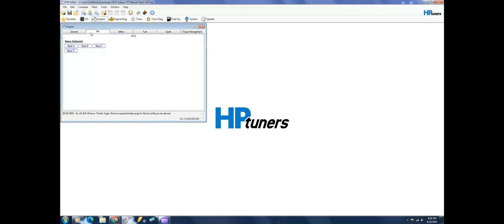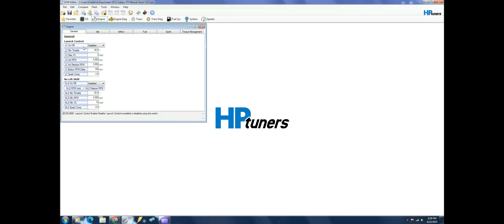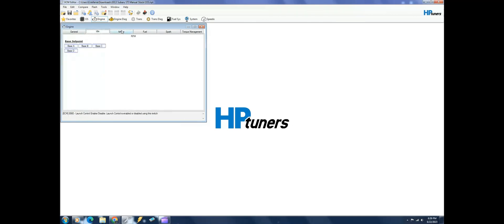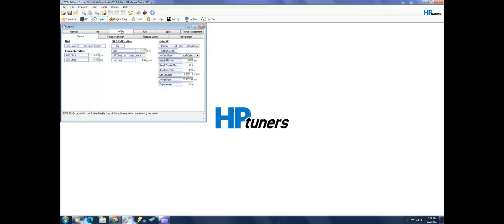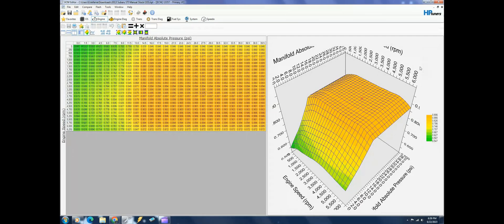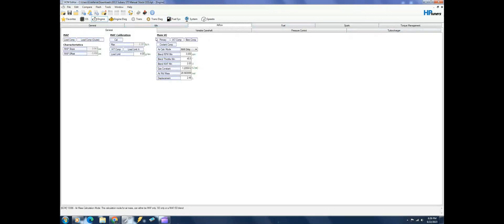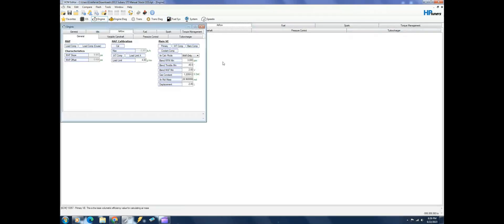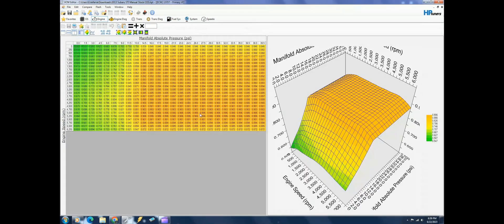You also have now when you open airflow, you have the MAF cal here but you also have the main VE here and you have a primary VE table. And the primary VE table, you can usually never max this out. So if you're running max boost and have the biggest turbo and biggest injectors and fuel pumps and a camshaft, this is what you're going to want to run on.